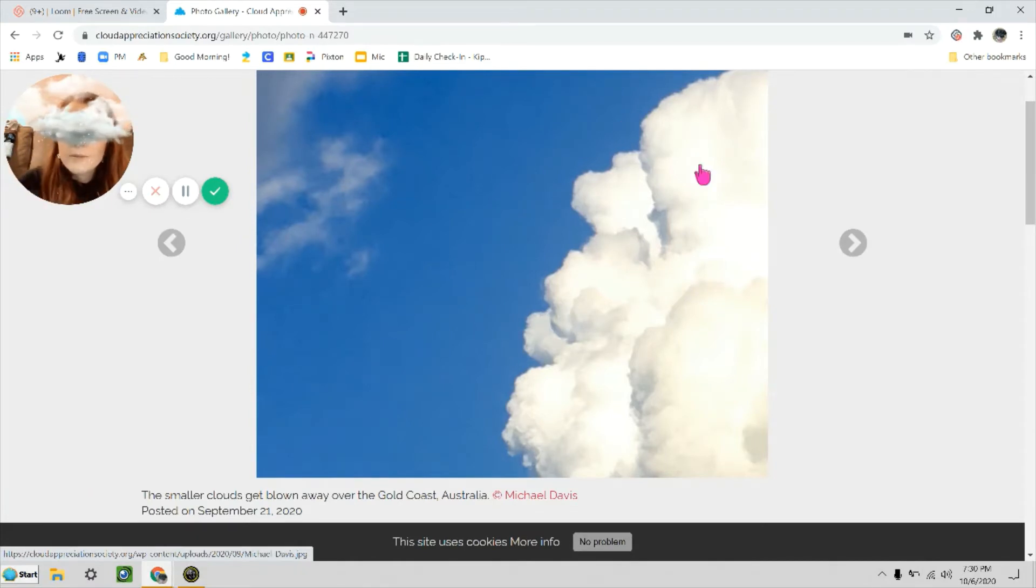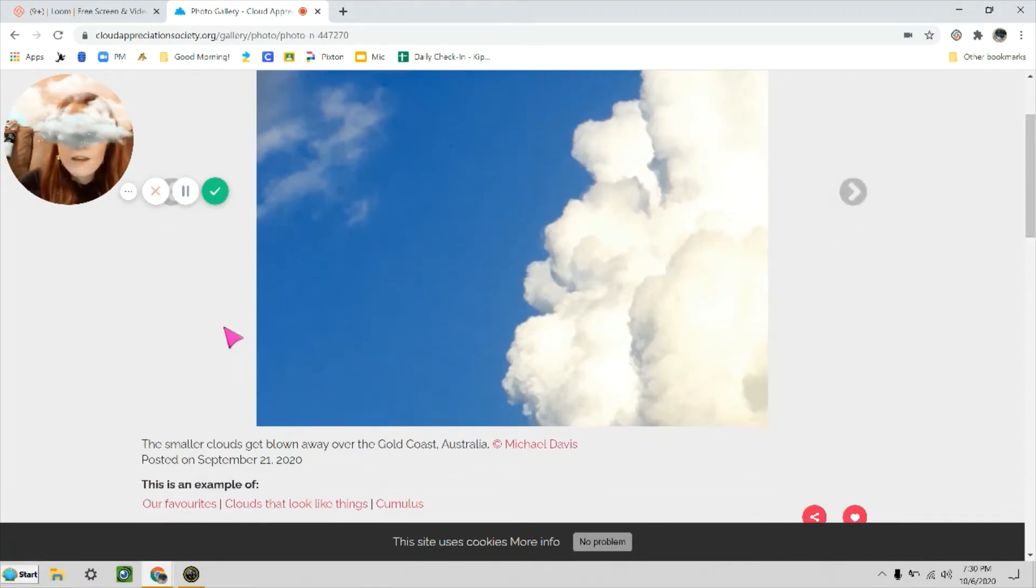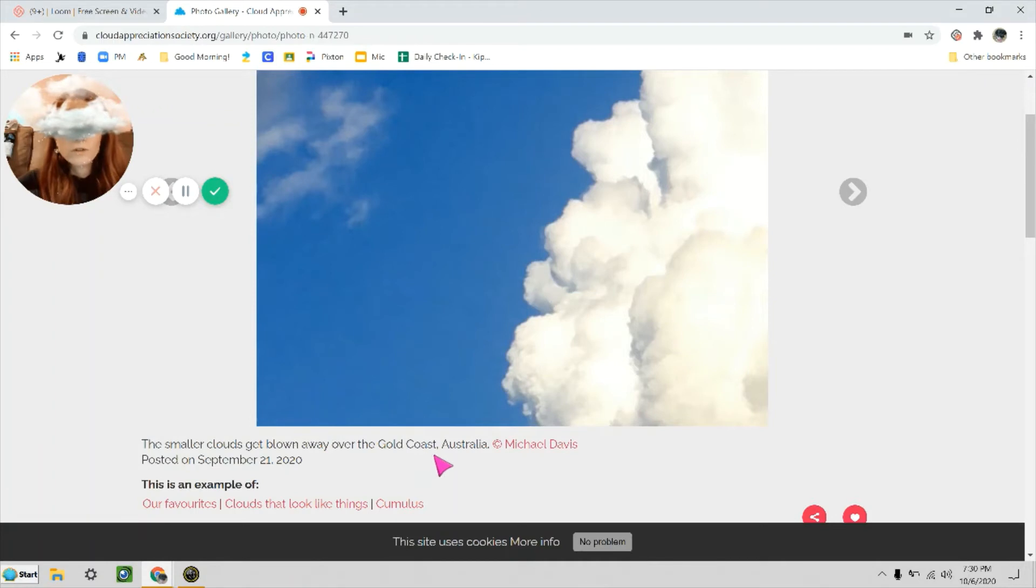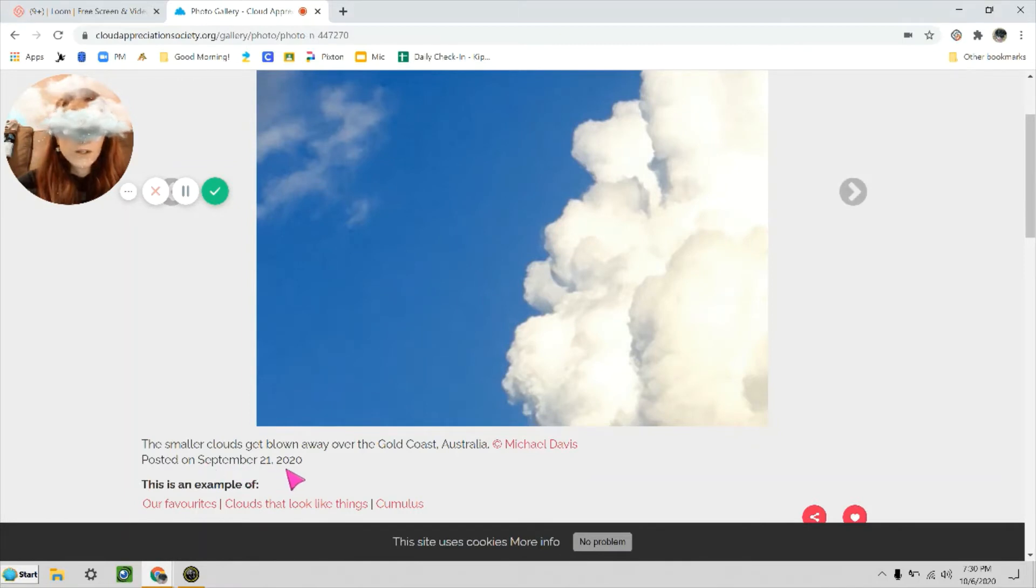Well, usually the caption, if there is one, is right below the picture, and that is true here. So it says 'The smaller clouds get blown away over the Gold Coast, Australia.' This was photographed by a guy named Michael Davis and was posted September 21st, 2020. That was just a couple weeks ago, so this is a really recent picture. Awesome!